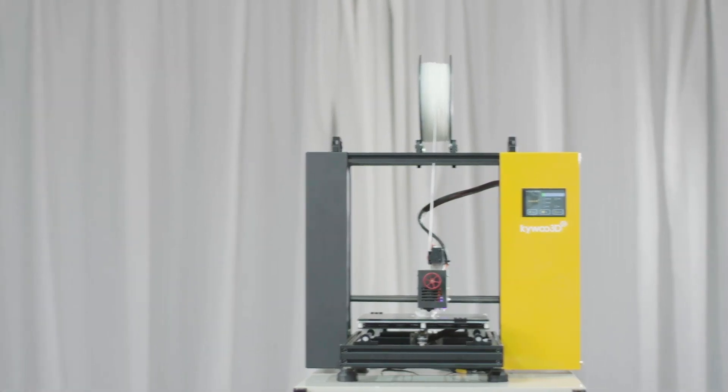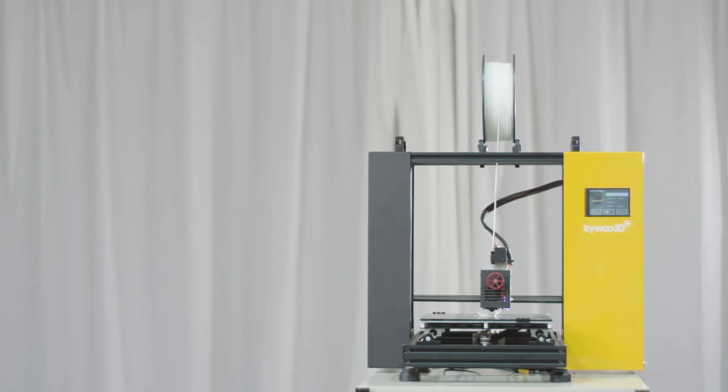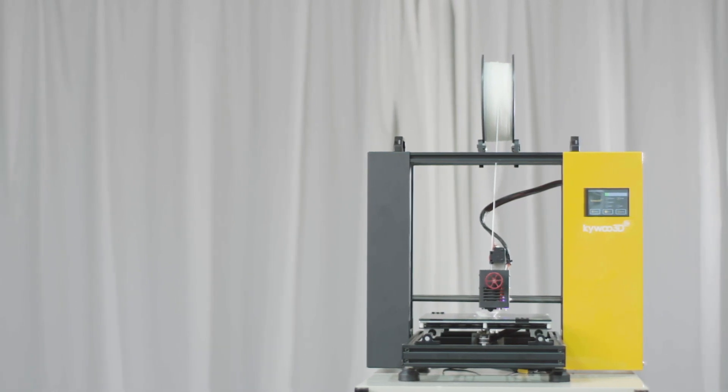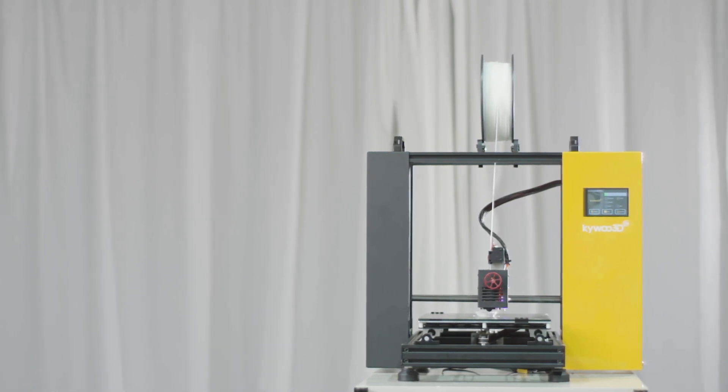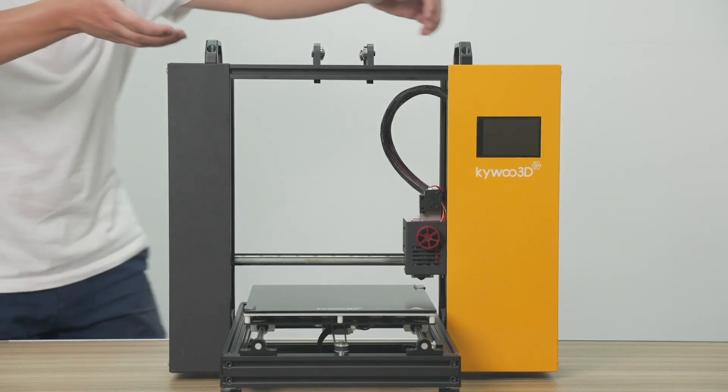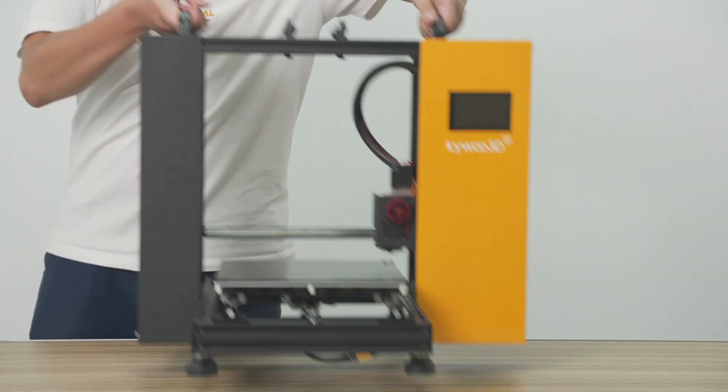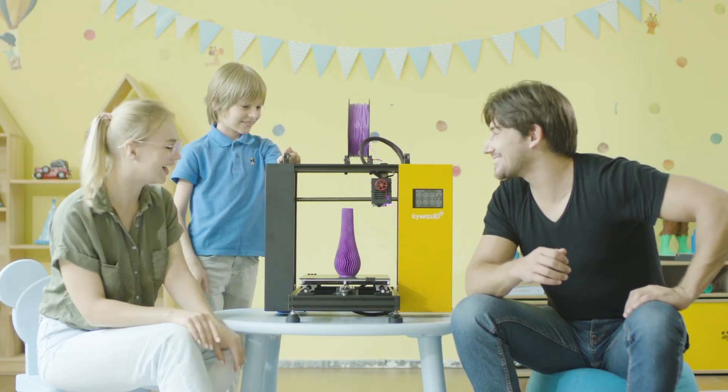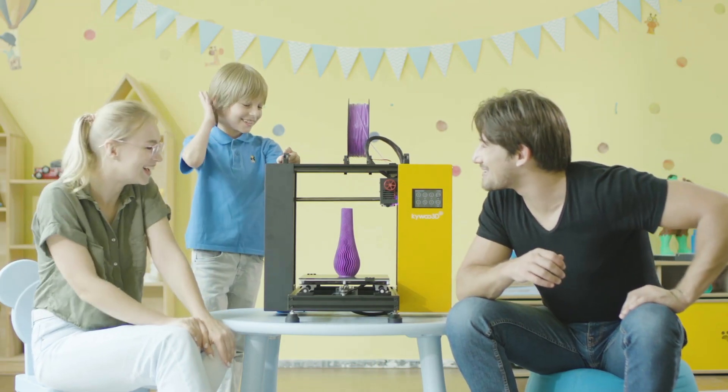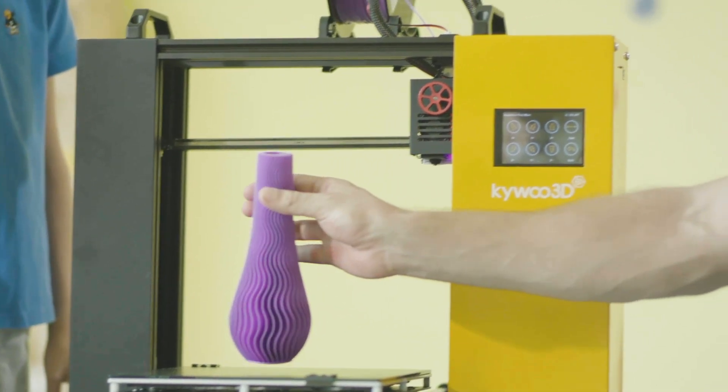There's no extra cable out of Tycoon. It's neat and steady. And with the dual handles, you can move Tycoon around easily. Use Tycoon wherever you're at and whenever you want.